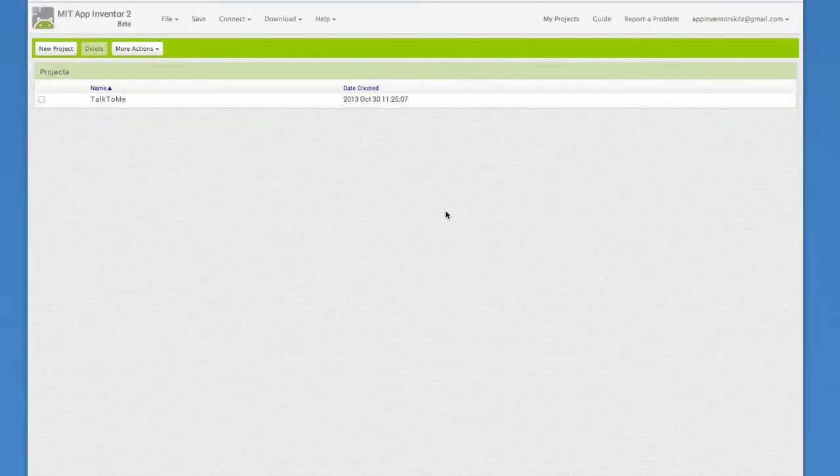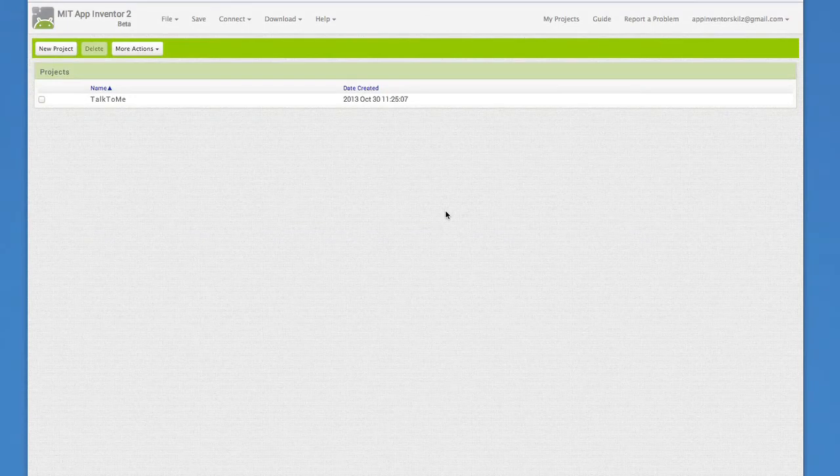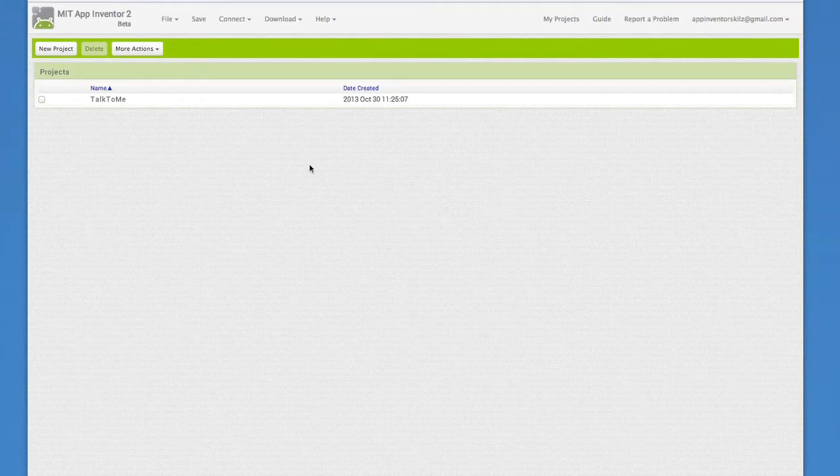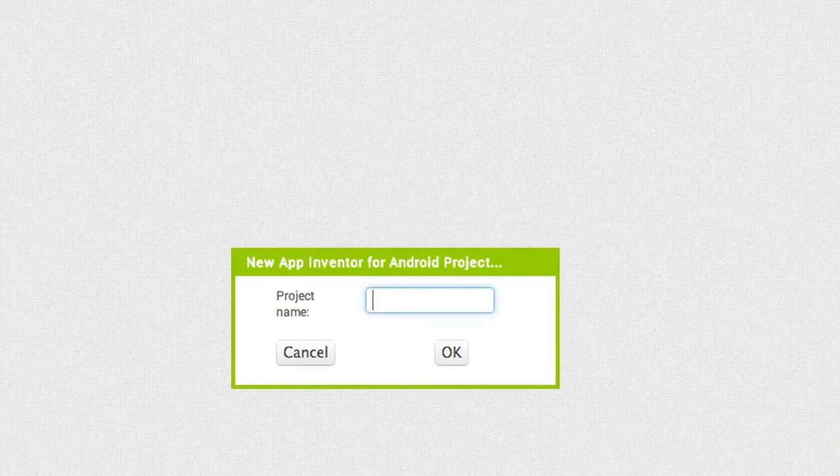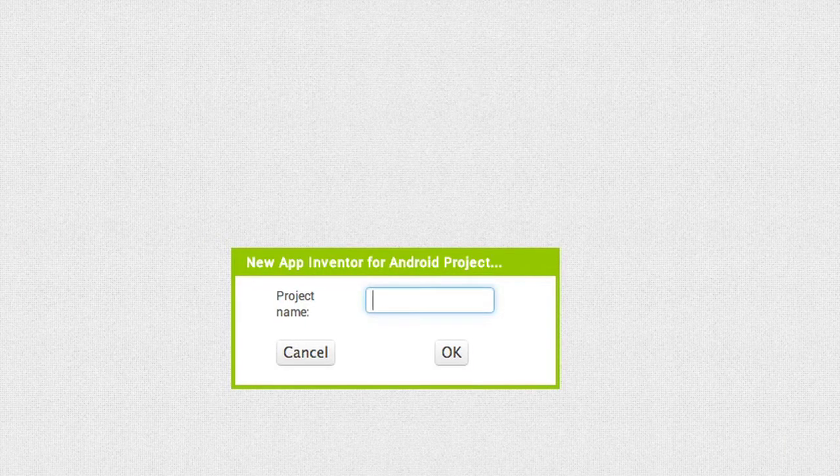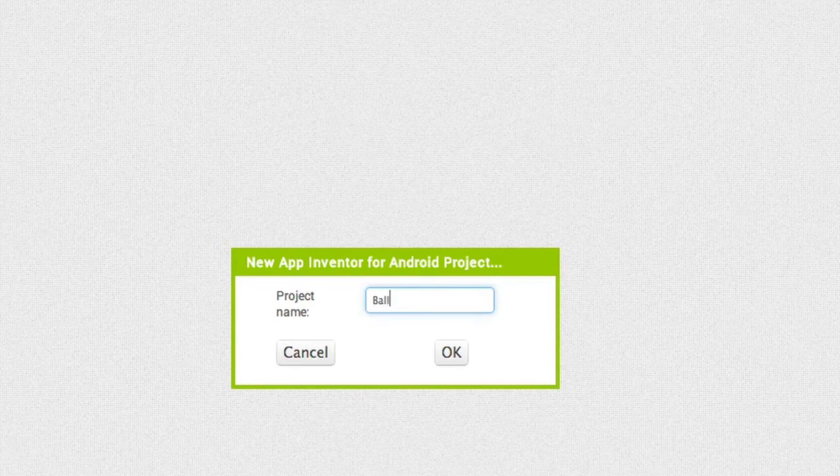Let's get going on this silent app. To get started, log on to App Inventor and click New Project. Name this one Ball Bounce.